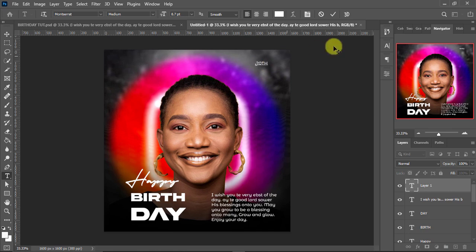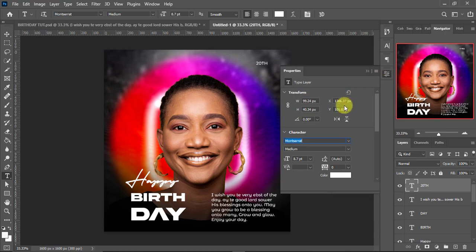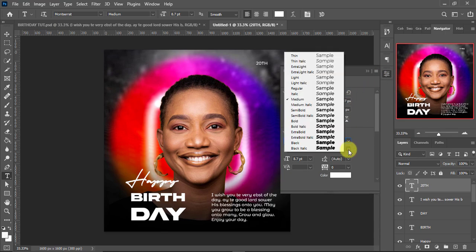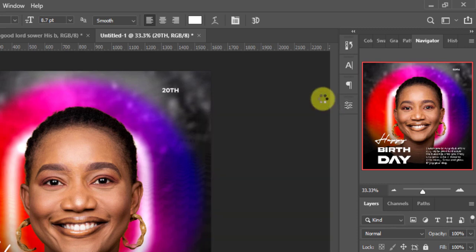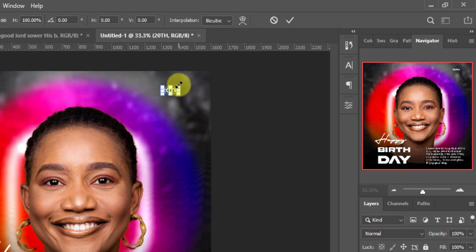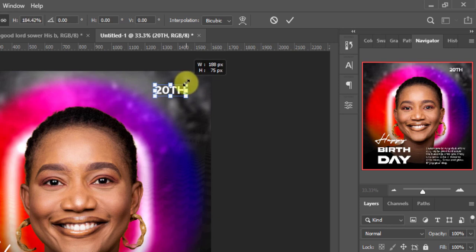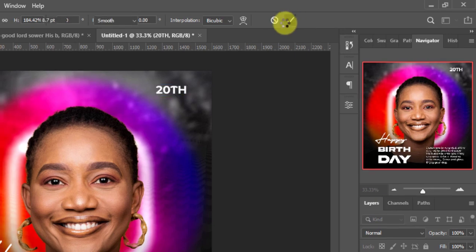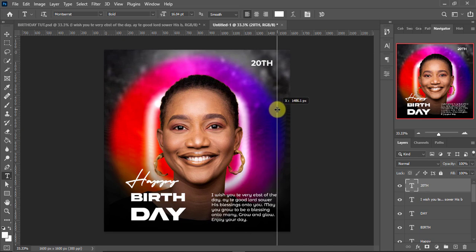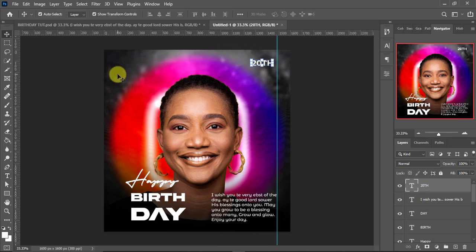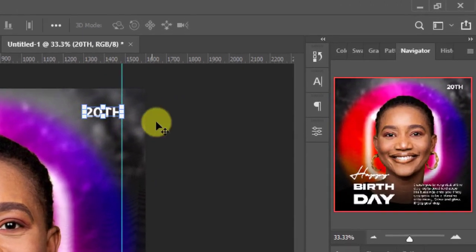I'll change the font to Montserrat Bold. Let's increase the size a little bit using Ctrl+T and adjust the position. We want to make sure the text is well aligned, so let's check the alignment and push '20th' to the grid line.